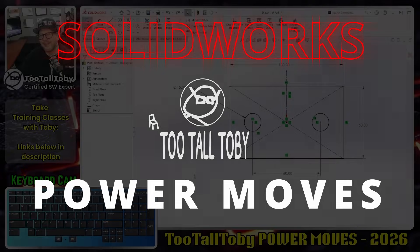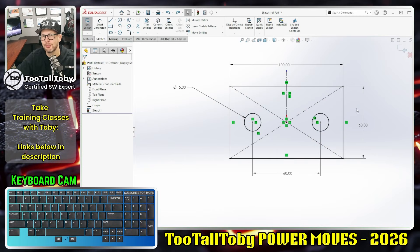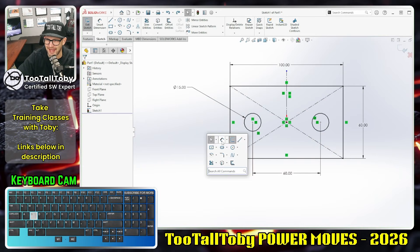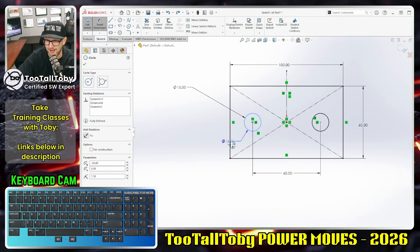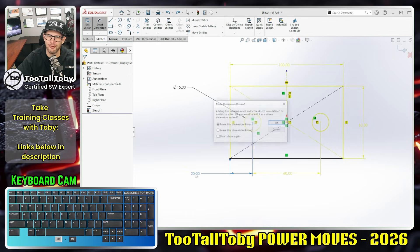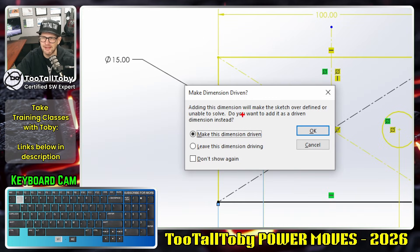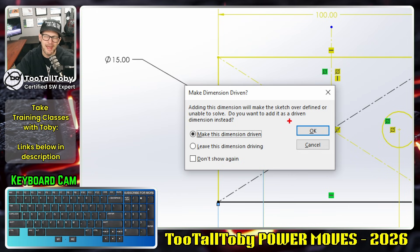Hey, what's up everybody, TutalToby here, and in today's SolidWorks Power Move we're going to take a look at this dialog box that shows up when you add a dimension that is not required to fully define your sketch. You can see here it says 'adding this dimension will make the sketch overdefined or unable to solve.'